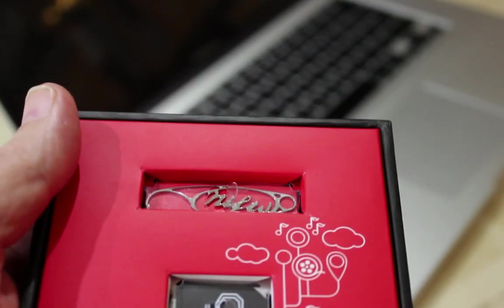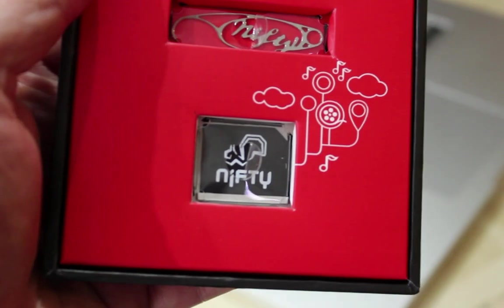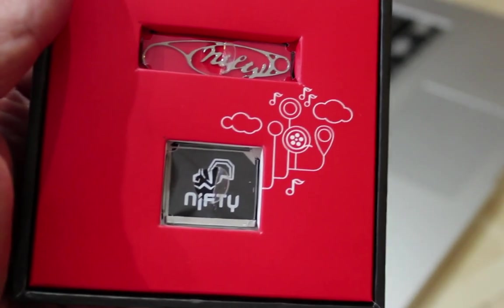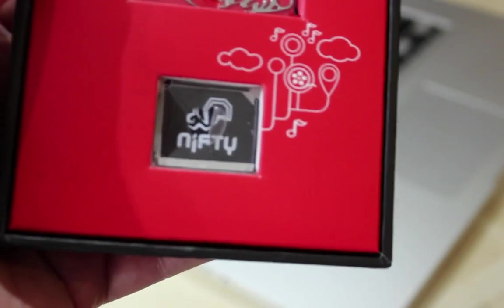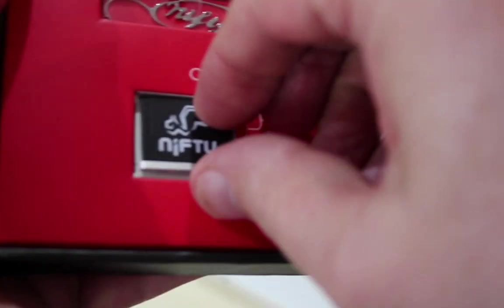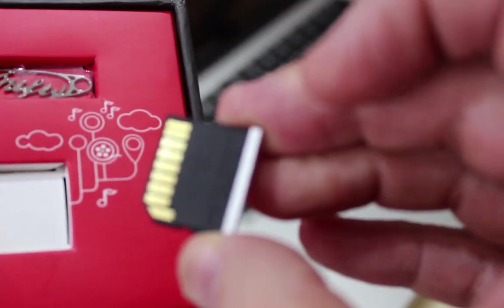Inside the box we have the Nifty Mini Drive and a hooky thing which is designed to help remove the nifty drive from your computer. Let's take the nifty drive out of the box and you can see that it has the contacts so it will look like a normal SD drive to the computer and has a matching anodized aluminum end plate to match the side of the MacBook.